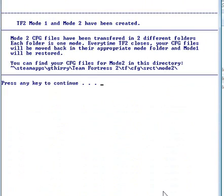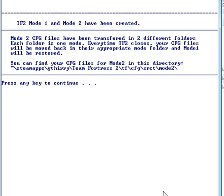There, your files have been created for both mode 1 and 2. If you want to find those files, you also have backups. They should be in your Team Fortress 2 TF CFG SRCT mode folder. And you're going to have also an extra backup in the Team Fortress 2 backslash TF backslash SRCT backslash reserve folder. So you have two sets of backups in case something goes wrong.